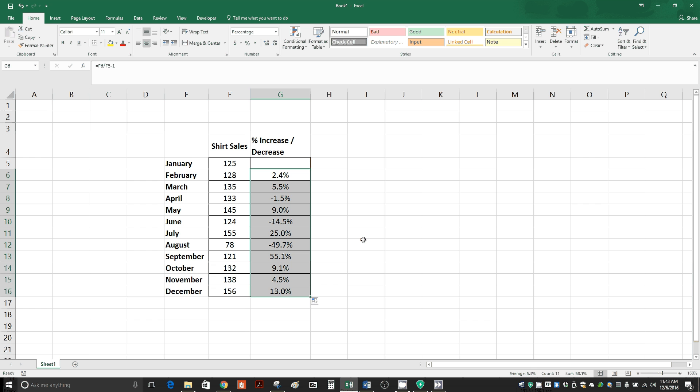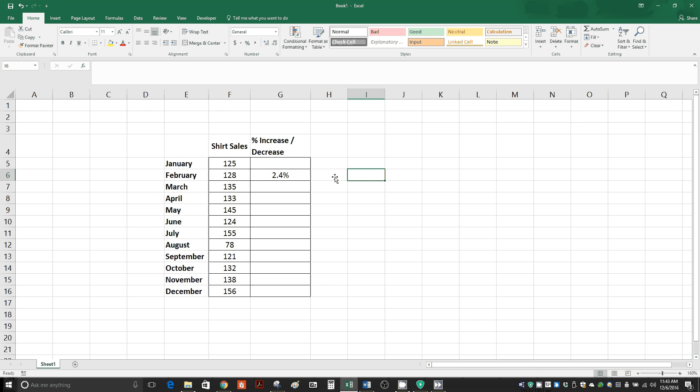But actually there's another way you can complete the data, which is even simpler. Once again, if you're on this 2.4 percent, click on the cell, this little green box shows up.